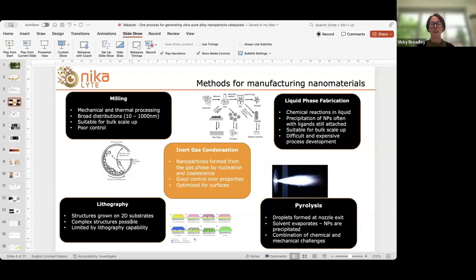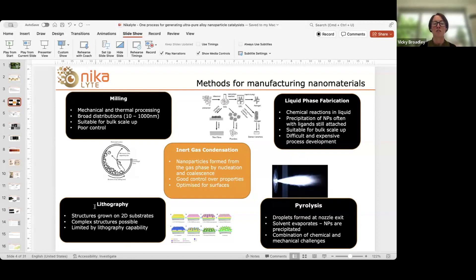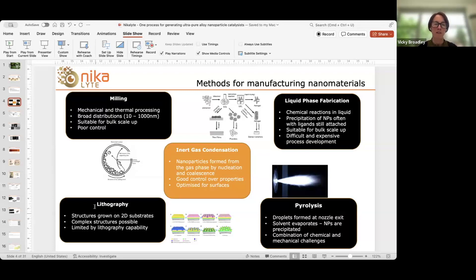The first case study is a high entropy alloy nanoparticle catalyst, and the second is a nickel iron oxide catalyst — slightly different projects and different results, but a similar motivation behind each. So let's move on to methods of manufacturing nanomaterials. There are a range of different physical and chemical techniques for generating nanomaterials. Milling of powders is quite common and easy to scale up — it's a mechanical process giving a broad distribution of nanoparticle sizes, but it gives pretty poor control.